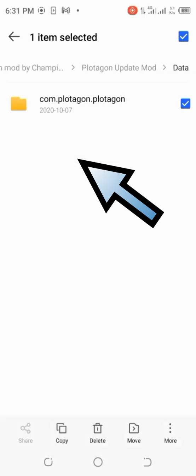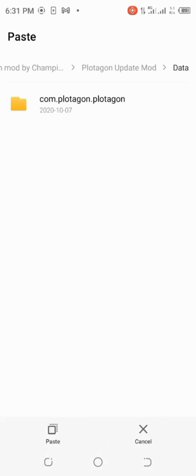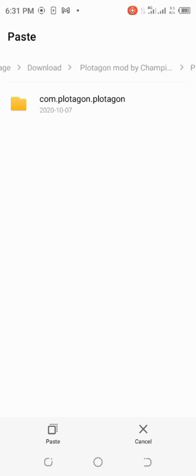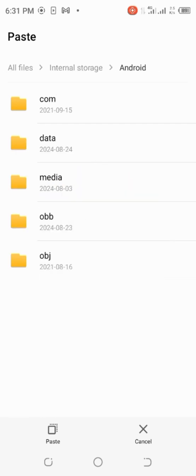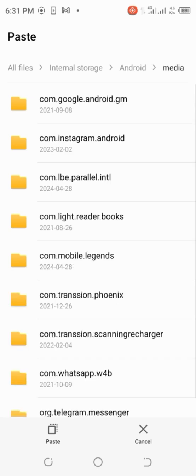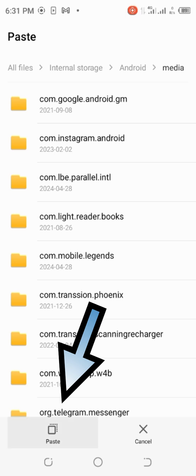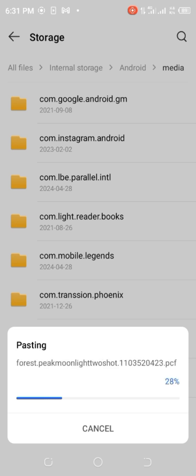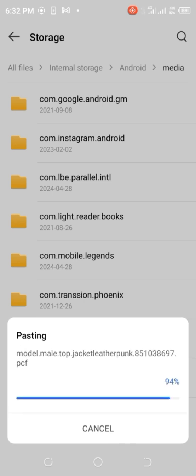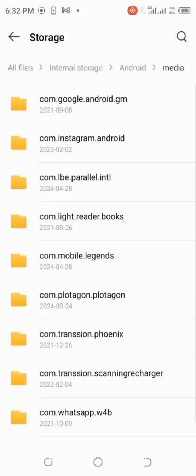Copy the data folder. Then search for '100' on your phone. Go to storage, you'll see '100', then you'll see 'media'. Paste it on media. It will start pasting.